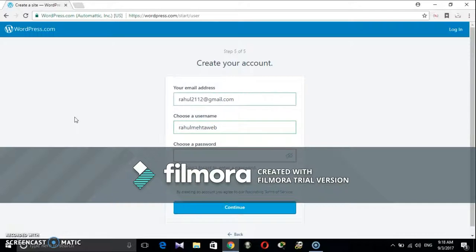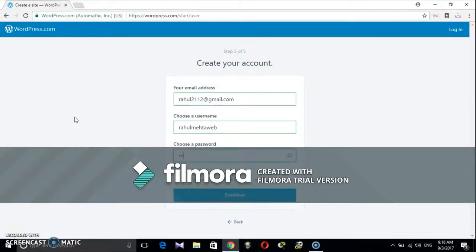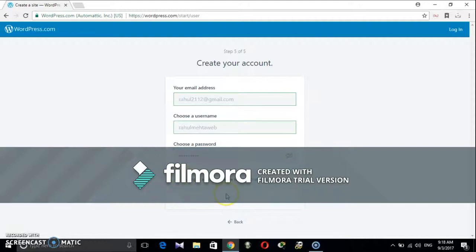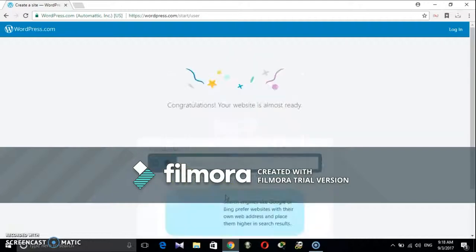Fill in the details and that's it. Next step is to login to home page on wordpress.com for the first time.